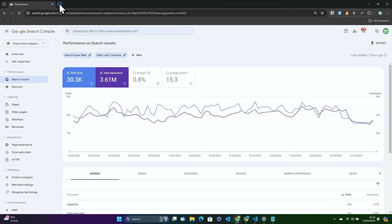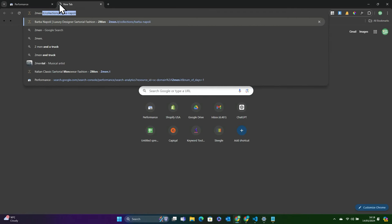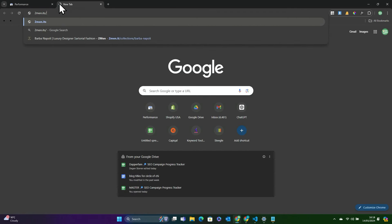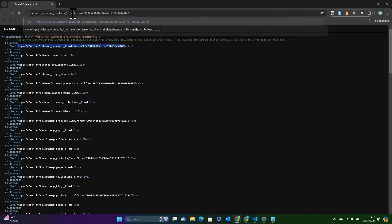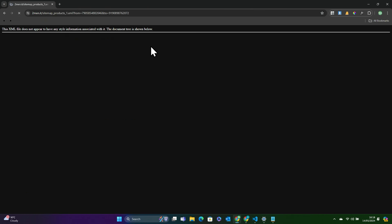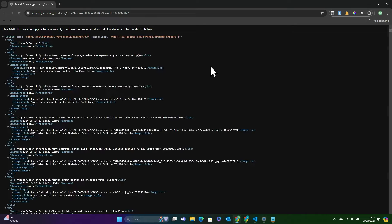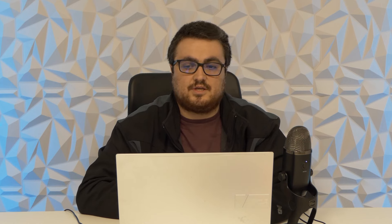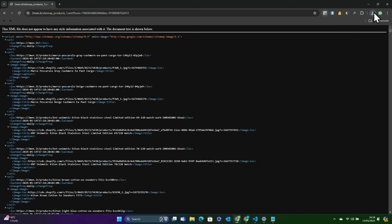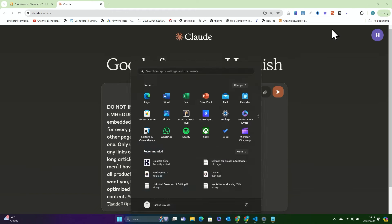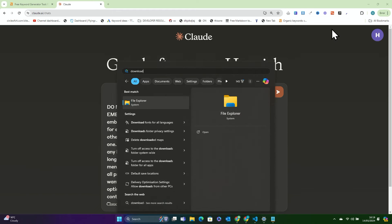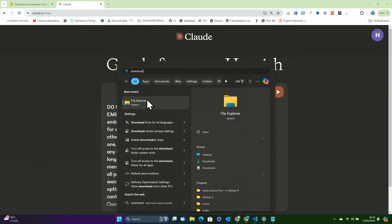We'll go over to twomin.it slash sitemap.xml and we'll open this up, which is the products sitemap. If you don't know, on Shopify, they have their products, and they have their product images. So we'll click here, and we'll click process images. And that will give me a download. Now we have the products.